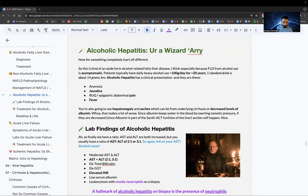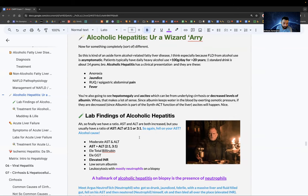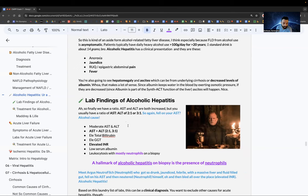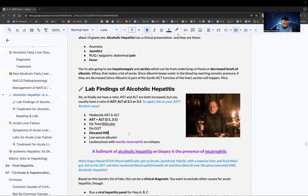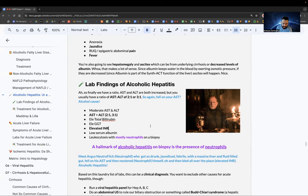Decreased albumin means fluid can't be kept in blood vessels, causing ascites. Labs show an AST-to-ALT ratio of 2:1 or 3:1 — alcohol cause. You'll also see an elevated INR because the liver isn't producing clotting factors (the C in synth ACT), making blood thinner.